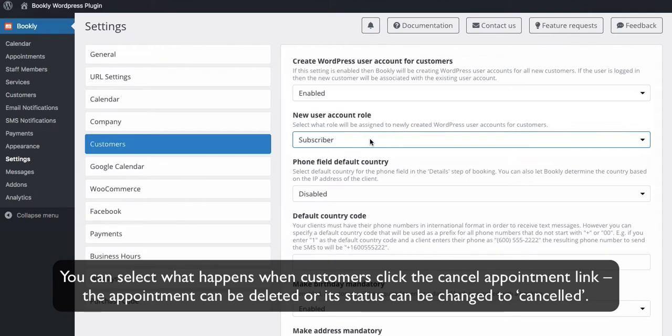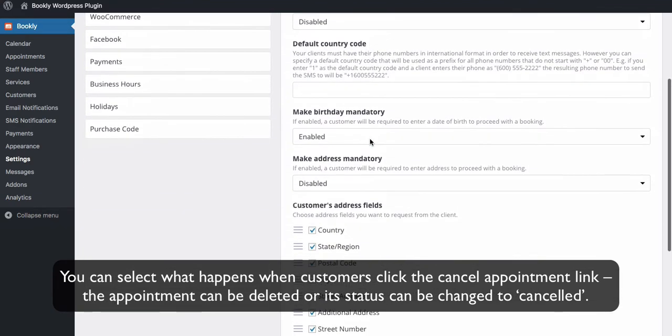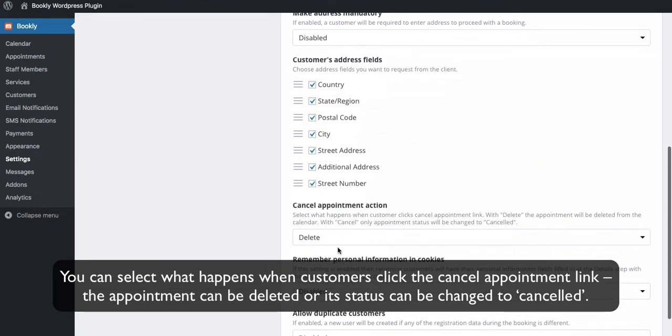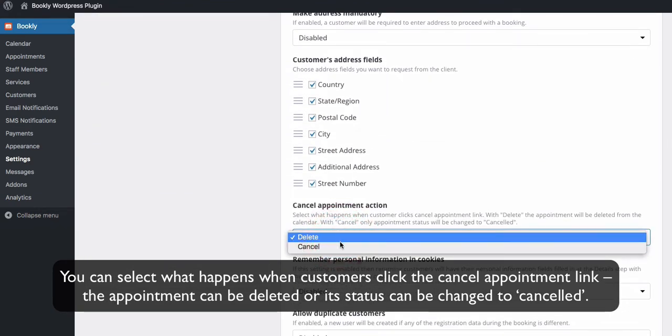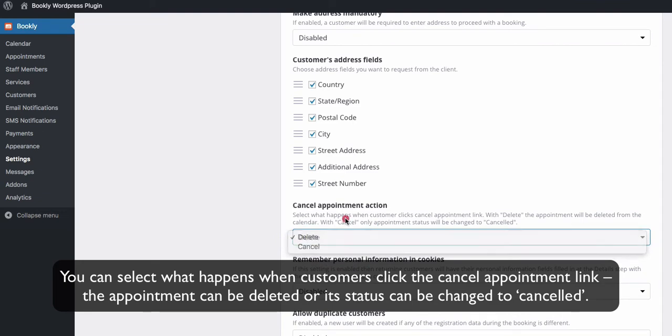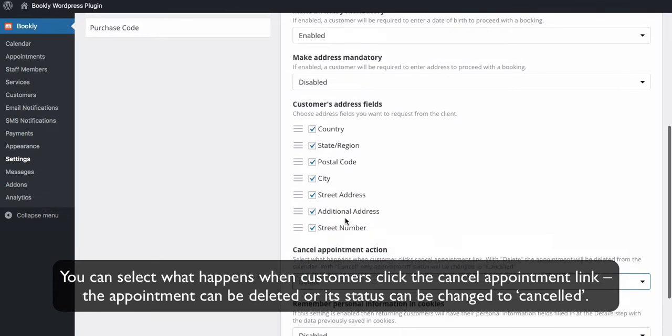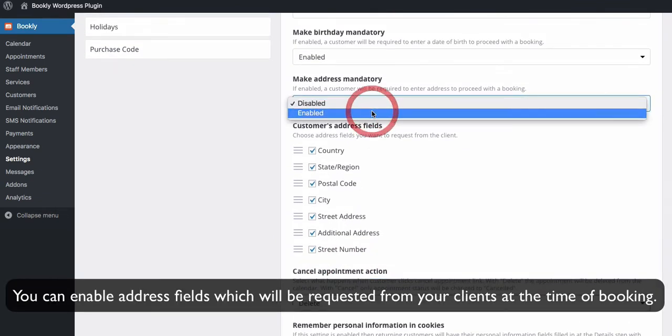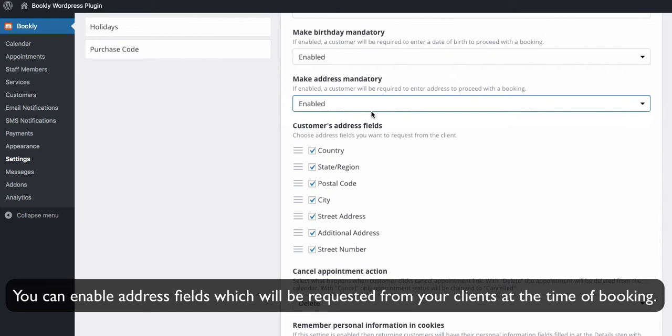You can select what happens when customers click the Cancel Appointment link. The appointment can be deleted or its status can be changed to Canceled. Here, you can enable address fields which will be requested from your clients at the time of booking.